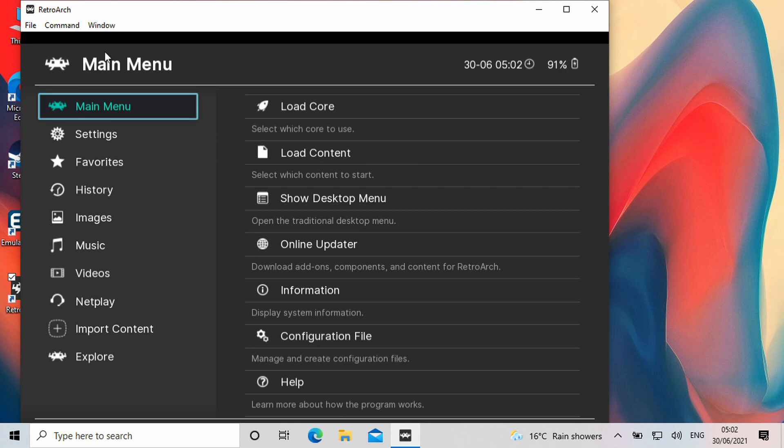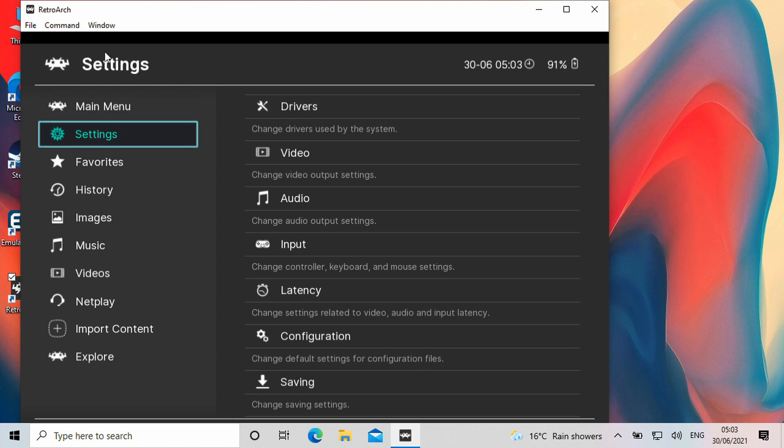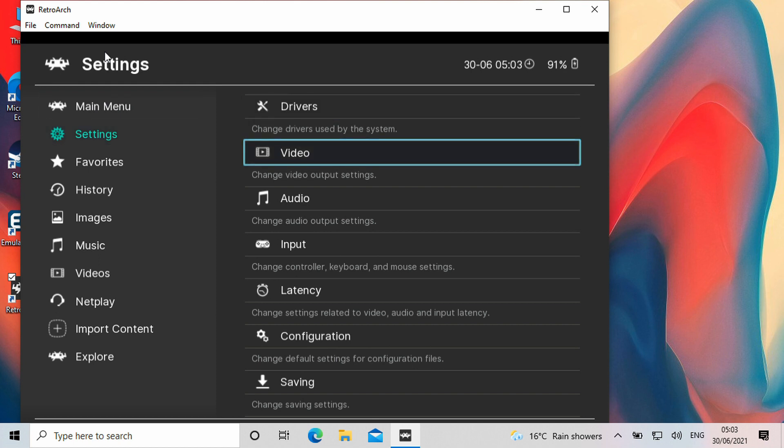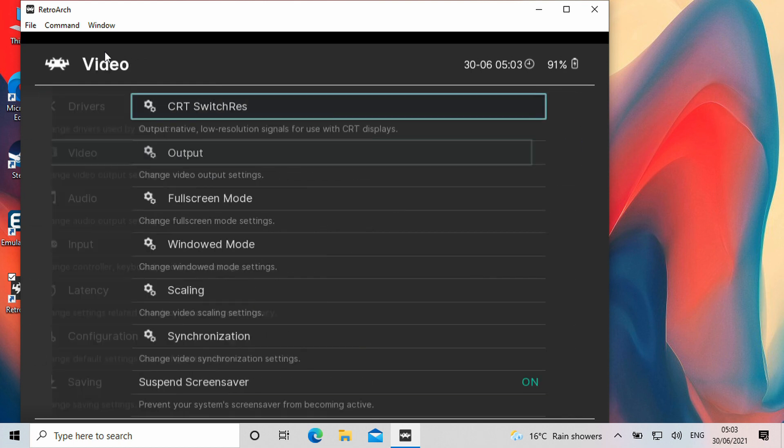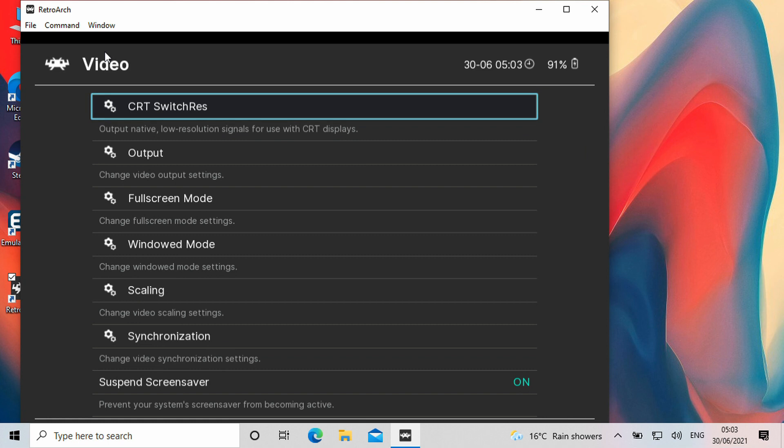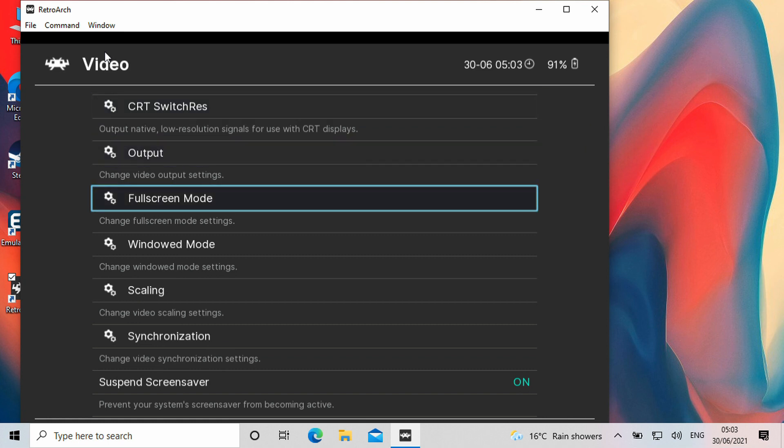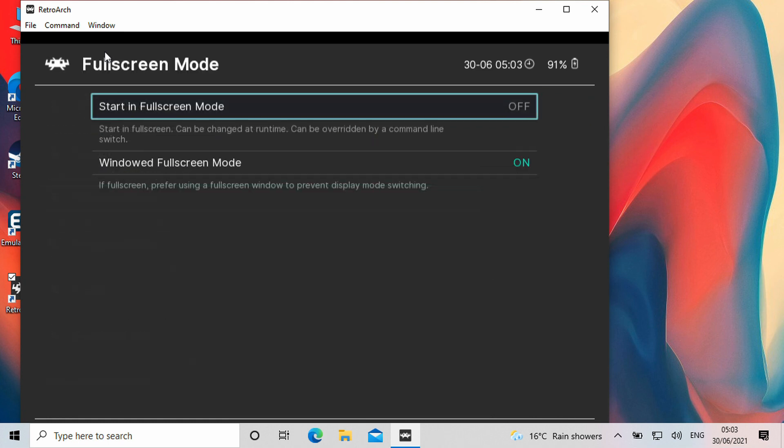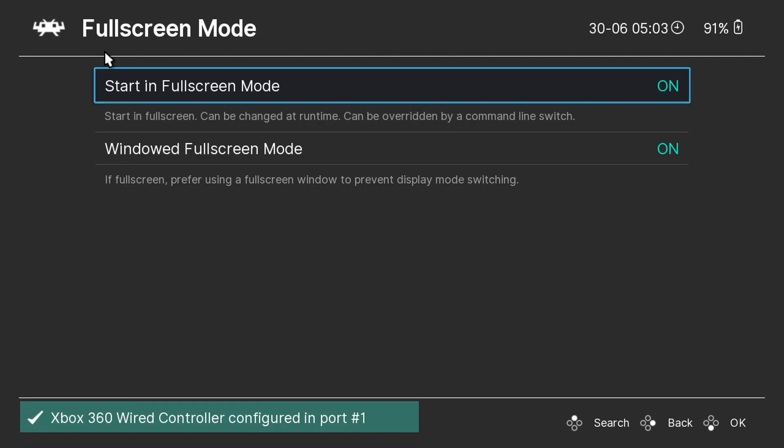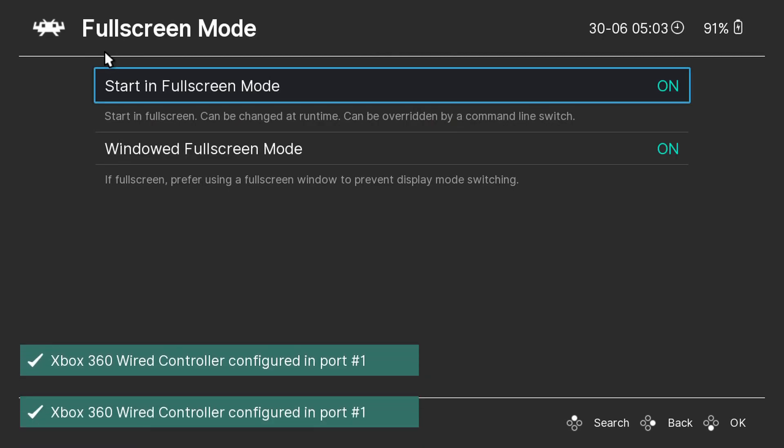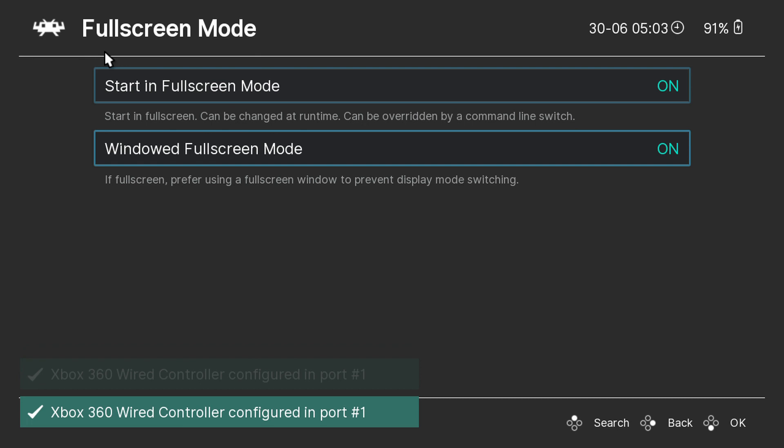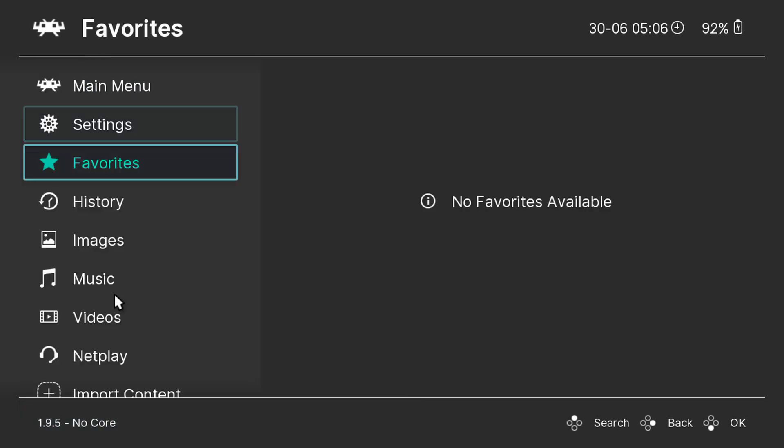Firstly you can make the window full screen by going to settings, then video, and then full screen mode. Then select start in full screen mode and change it to on. The software will restart and now be in full screen.